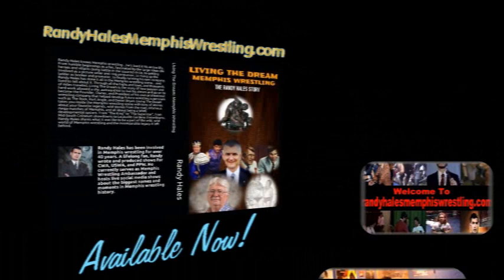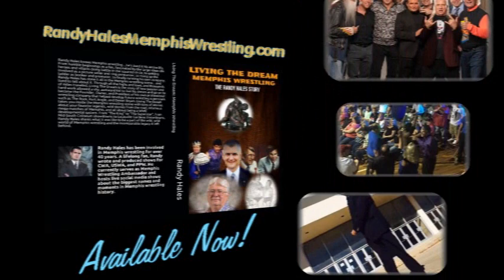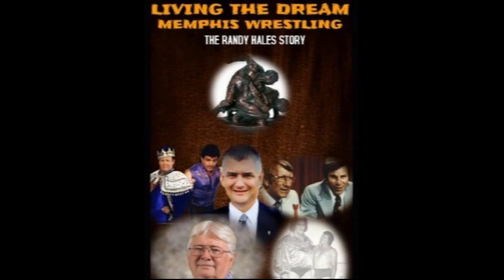Living the Dream: Memphis Wrestling, the Randy Hales story, is available now at RandyHalesMemphisWrestling.com. Randy Hales and Play Like a Jet Productions present Living the Dream: Memphis Wrestling, the Randy Hales story by Randy Hales, read by Scott Mason.